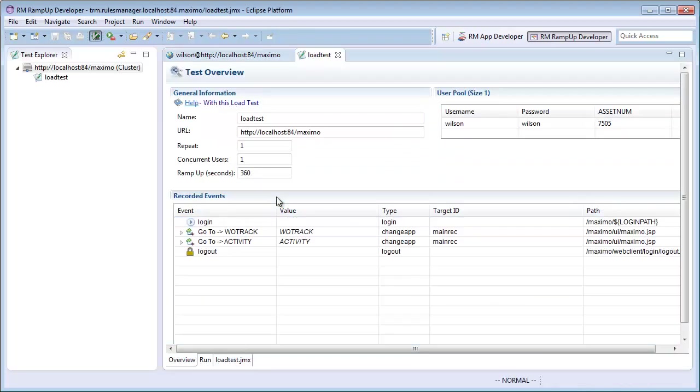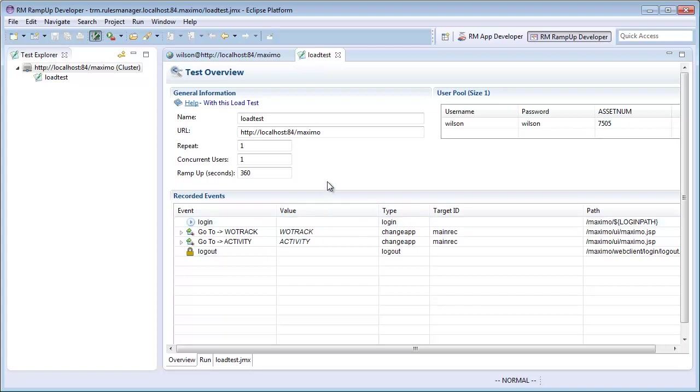Once named, my test editor will open up. In the editor, I can configure the specifics of my test. I will want to simulate a 40 user load. I will also add another user login to my user pool.